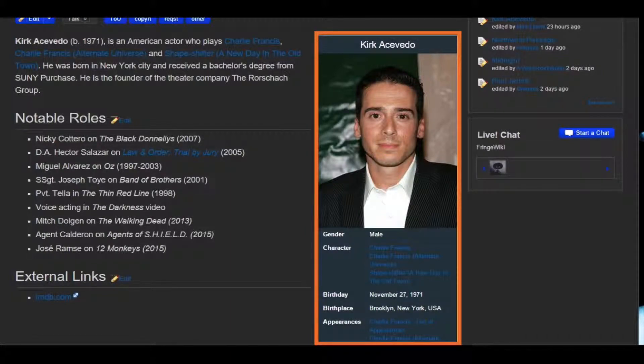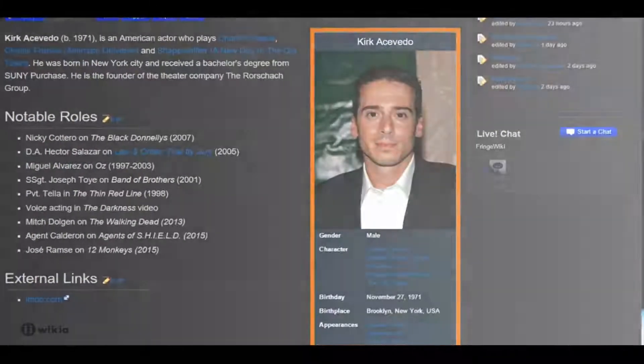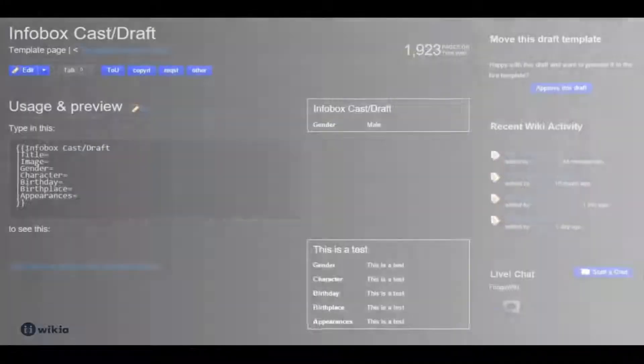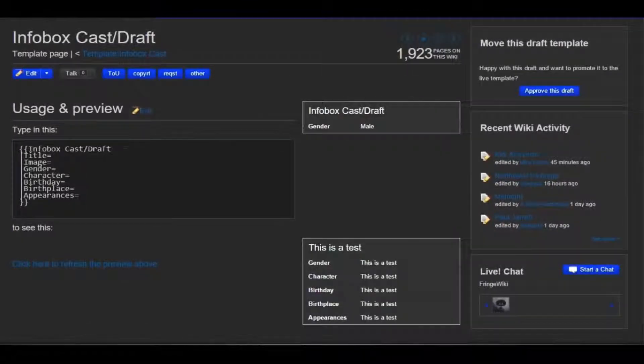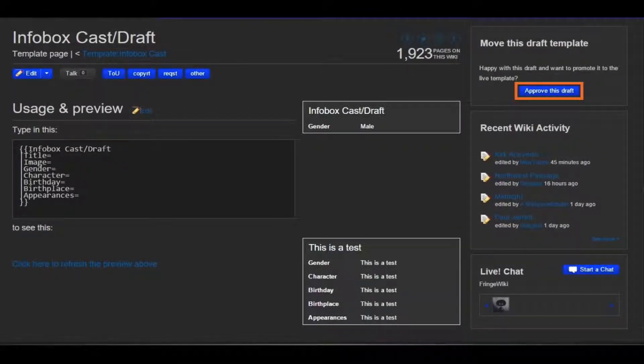When you're done editing the info box, click on 'Approve this draft.' This will replace the previous template with your new one. The newly portable info box will now appear on all pages with this template.